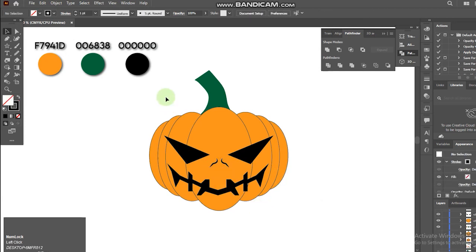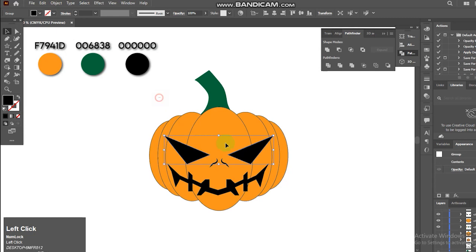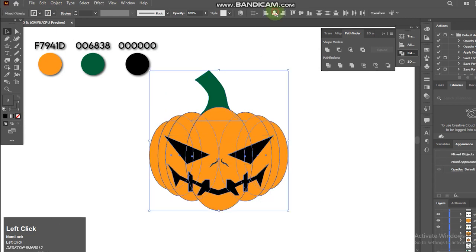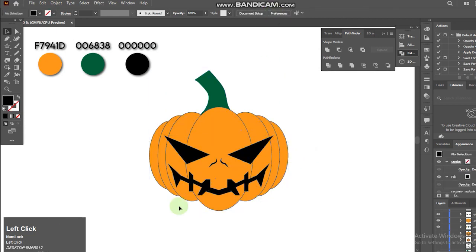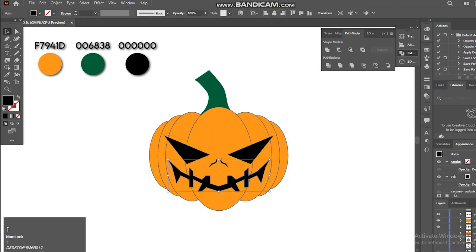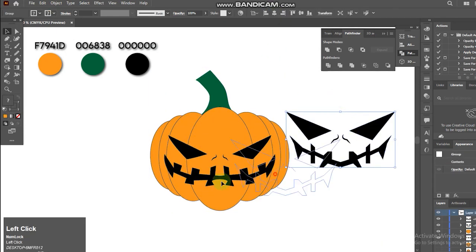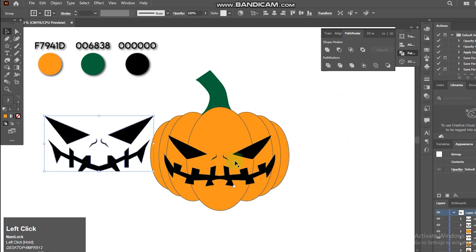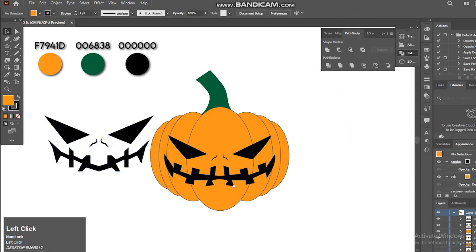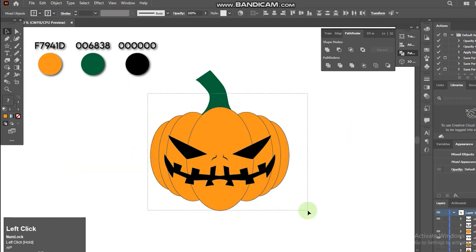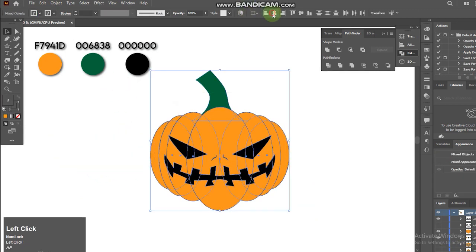I'm trying to ensure that everything looks balanced thickness-wise. Once that's done, it's time to turn this into 3D.